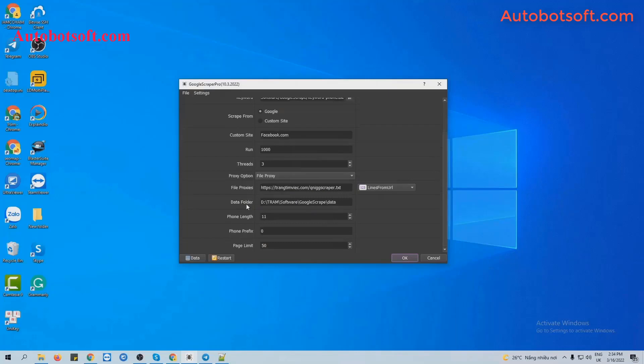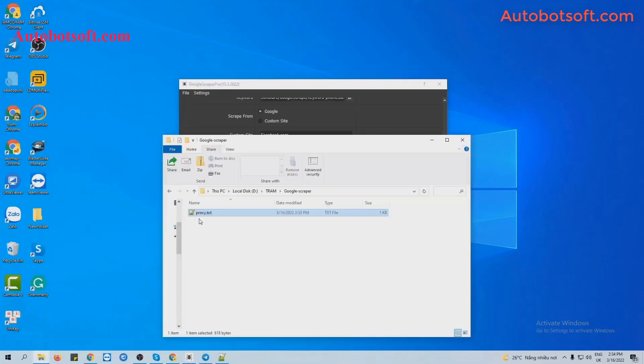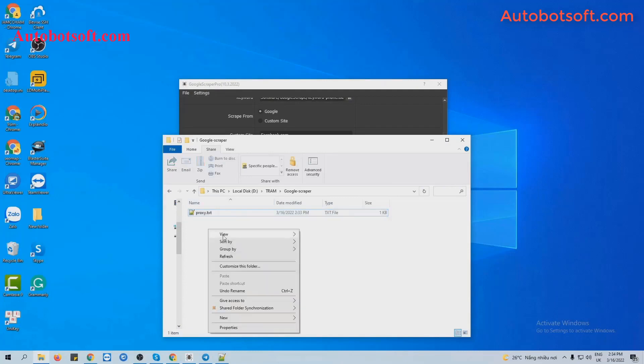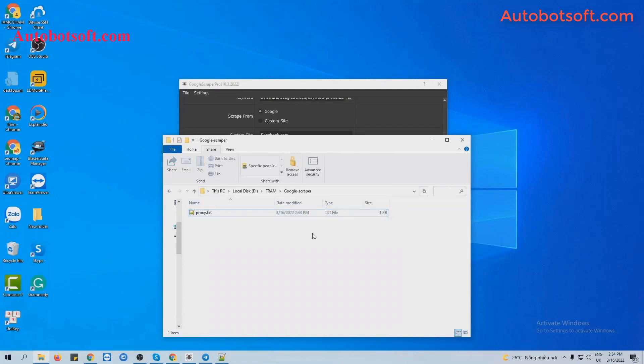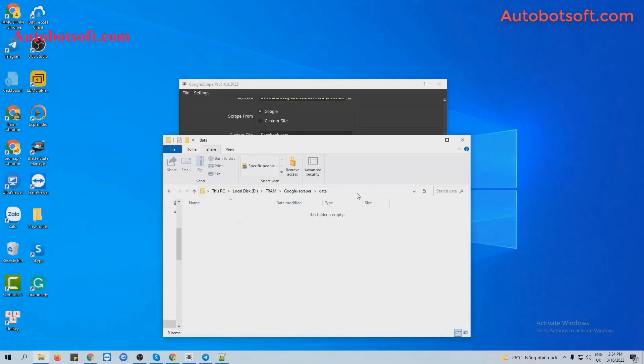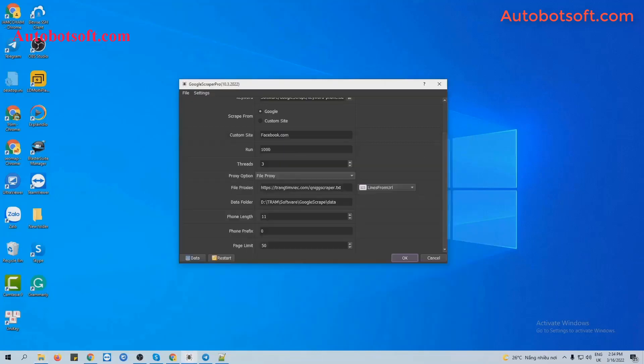Next is Data Folder. You will create a new folder, name it as Data. This folder will save the result of scraping. So copy the path of this folder. Paste it into this section.